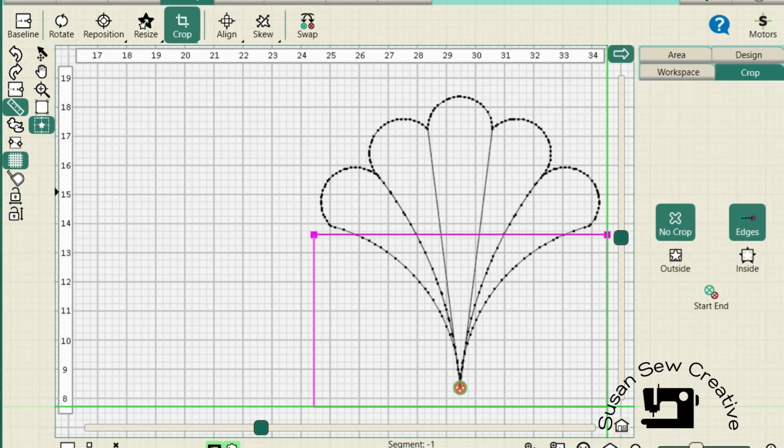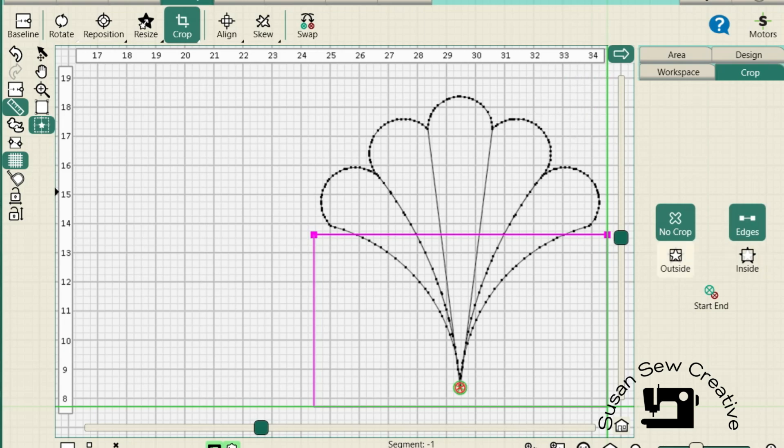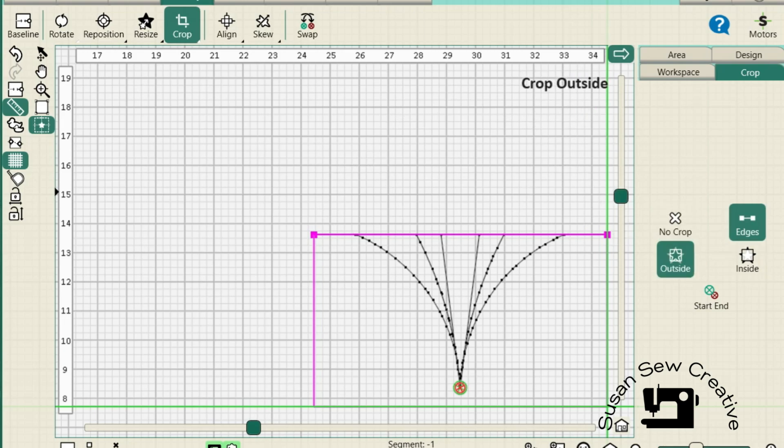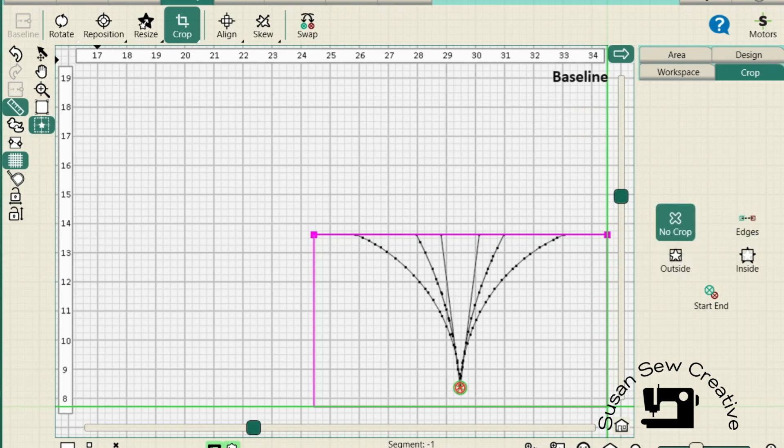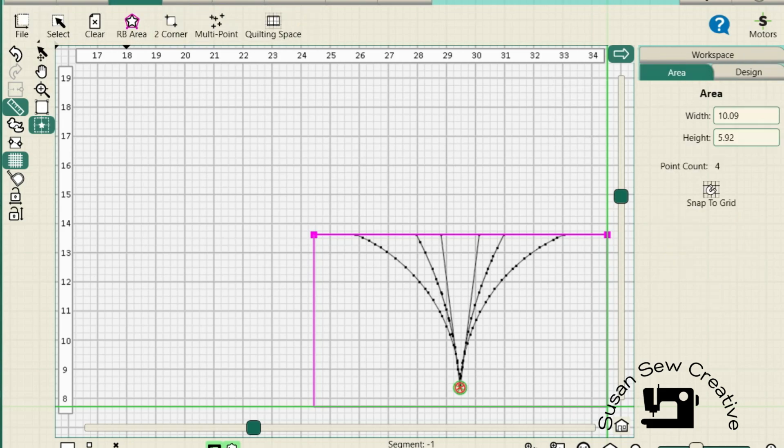Now we're going to use edges. And we're going to crop, but we're going to crop outside. Then baseline. Remove the area and save the design again.